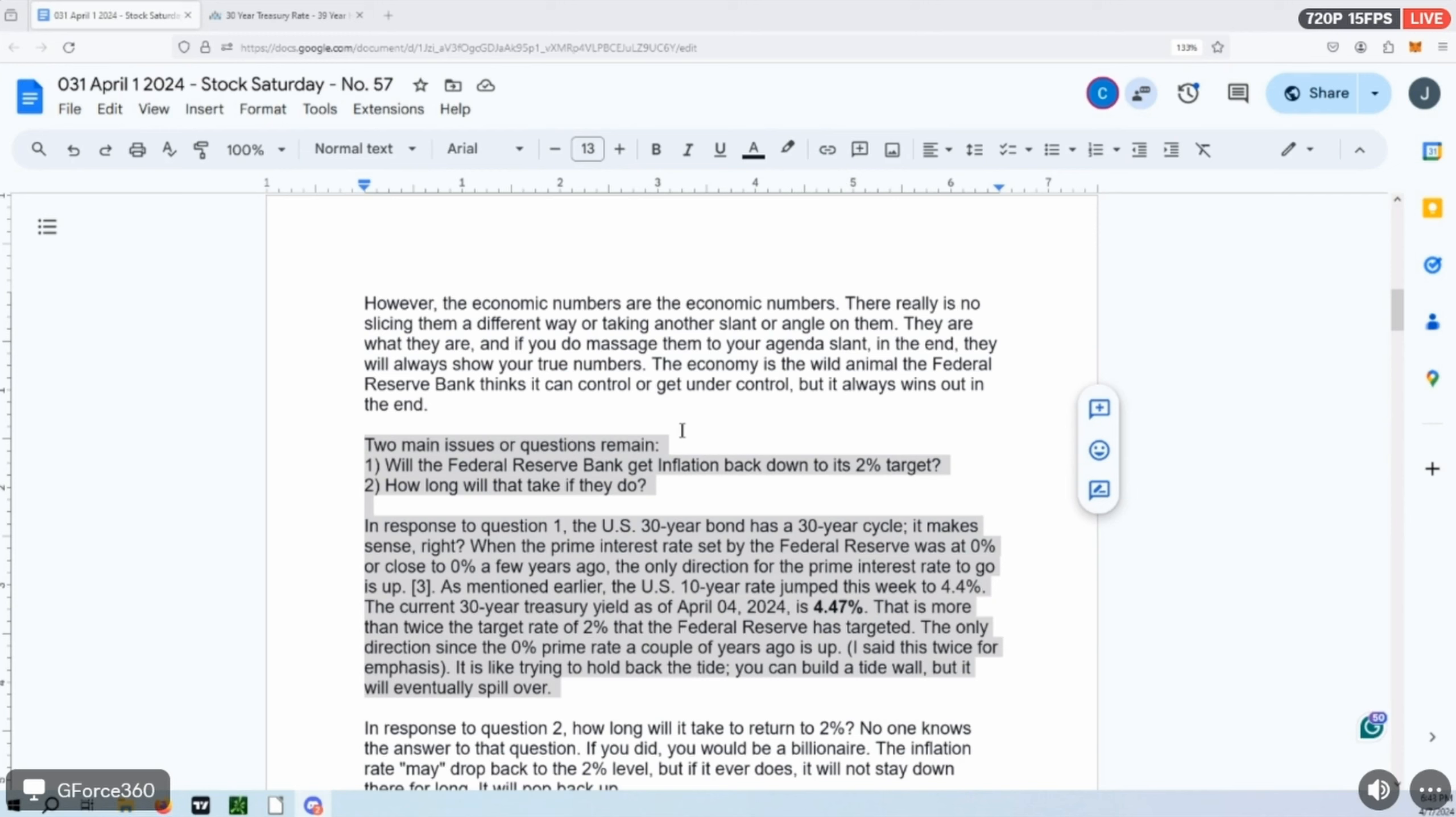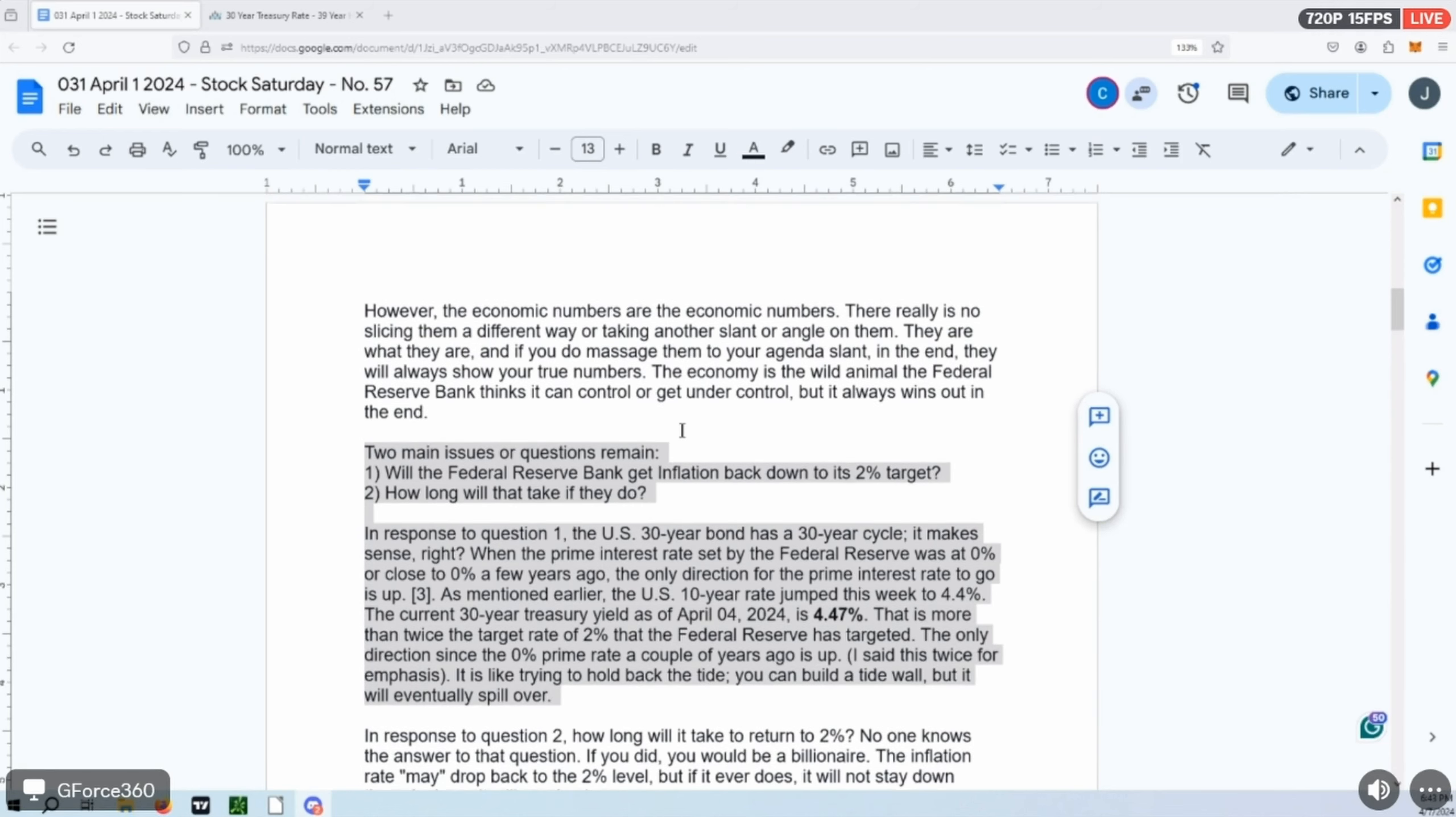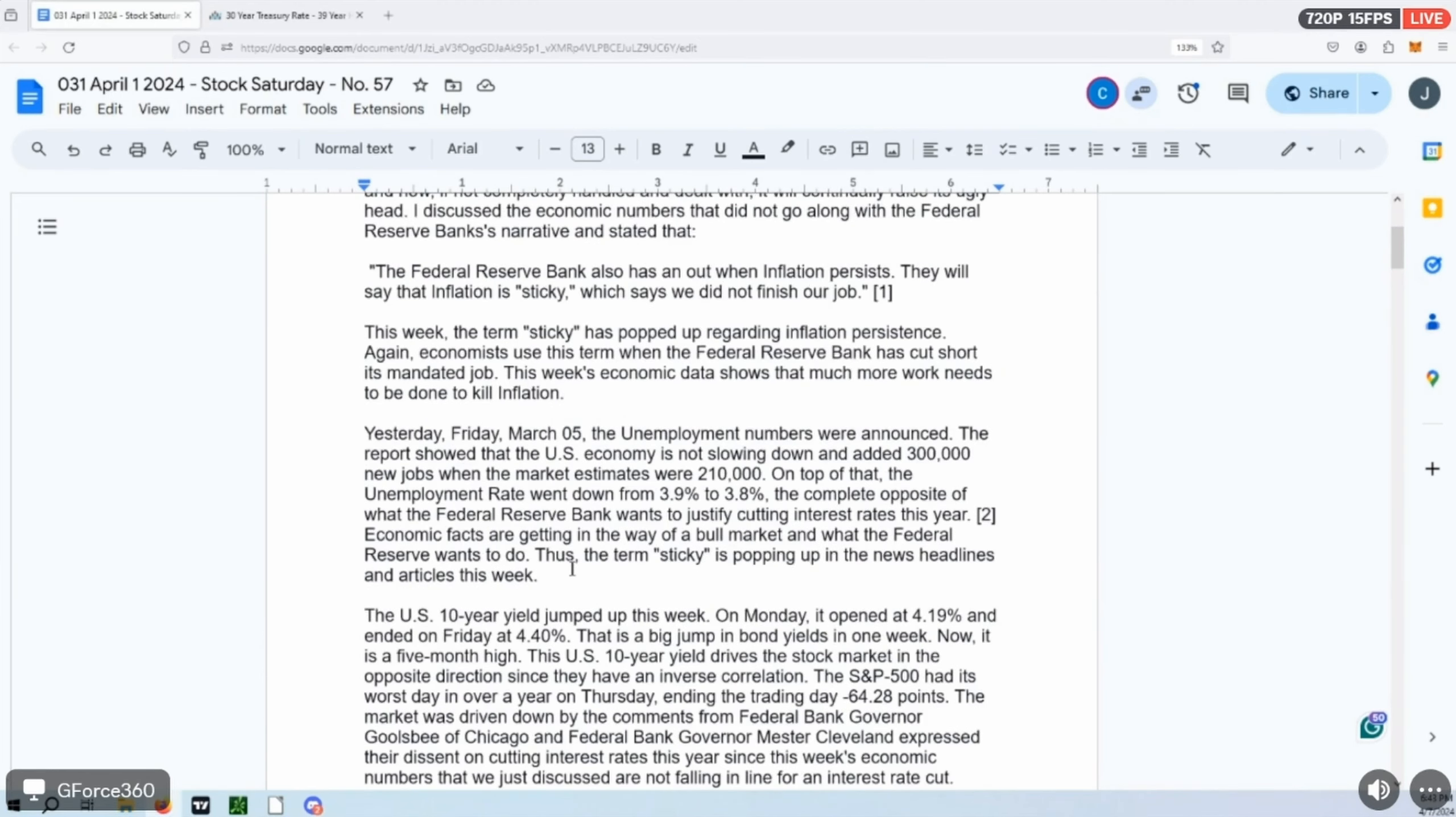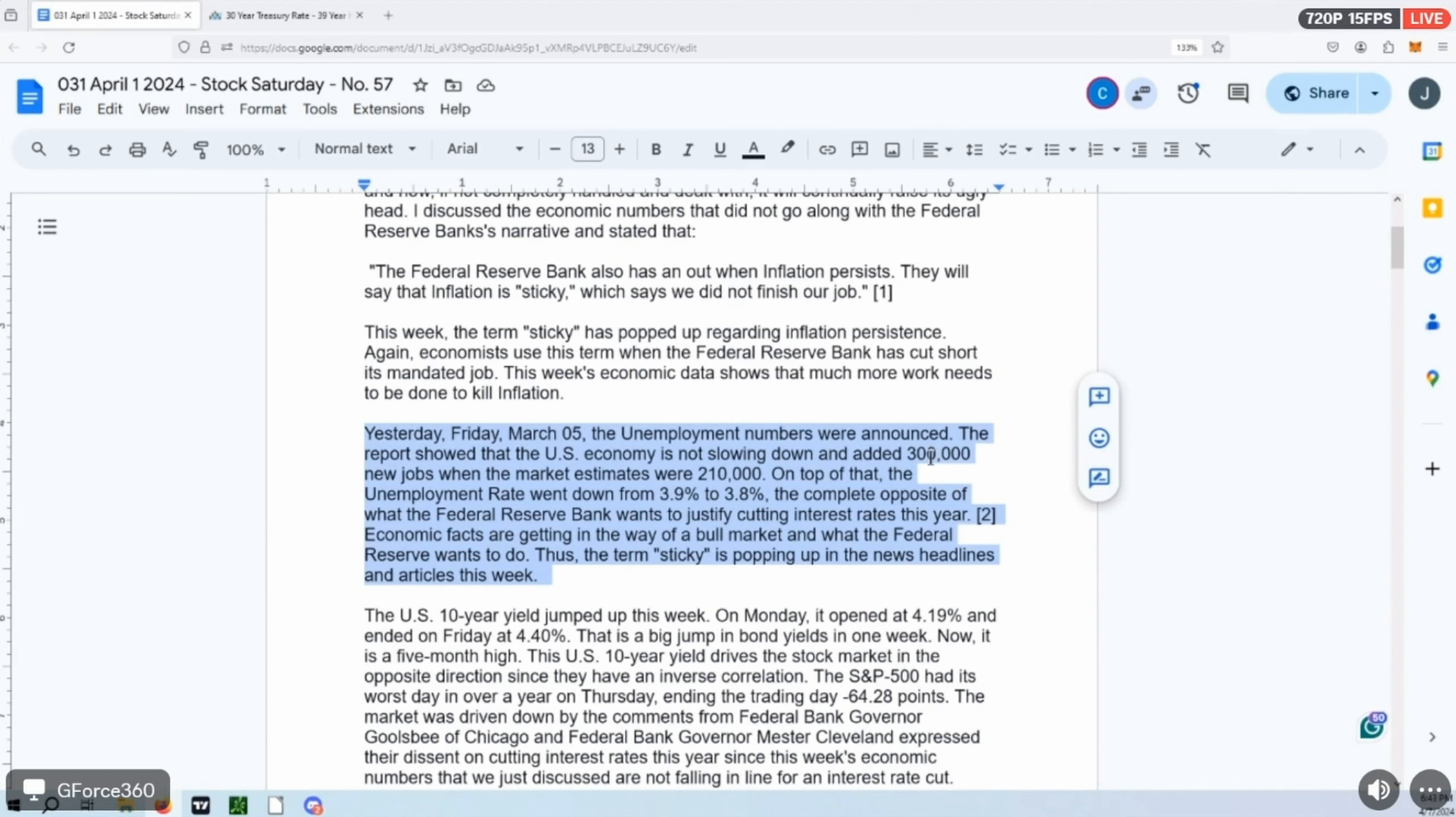Now on Friday was the unemployment report—that was the first one for this month. It talked about last month, which was March. And the unemployment report basically went up in jobs. They were expecting 210,000 new jobs and that expectation got blown away. There was 300,000 new jobs that was created.